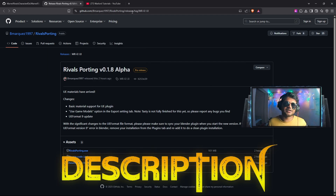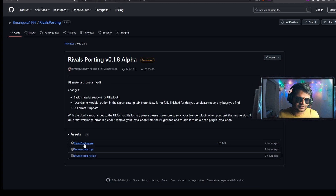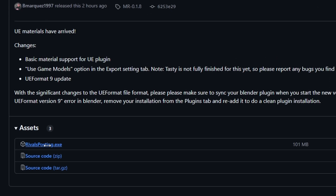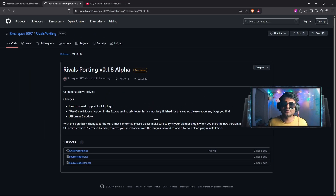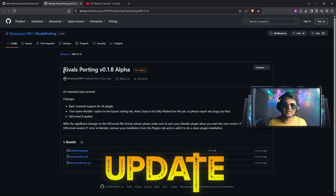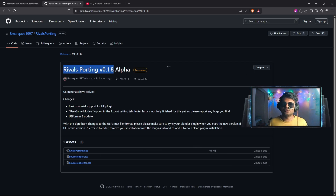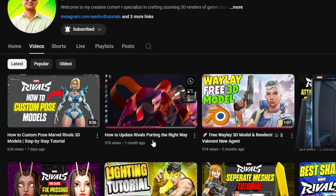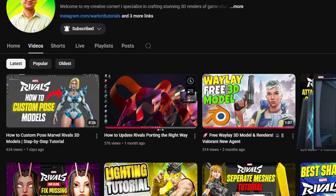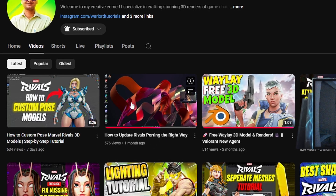Once you open that link, you can go to the RivalSporting exe and click on it and it will automatically download RivalSporting. The main problem is how to update the RivalSporting application to the new version. For this, I have already made a video on my YouTube channel on how to update RivalSporting the right way.